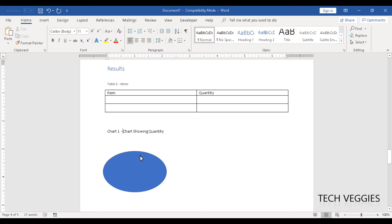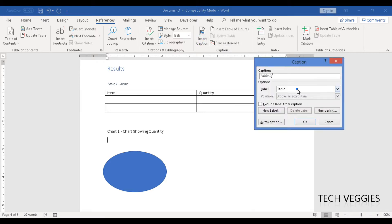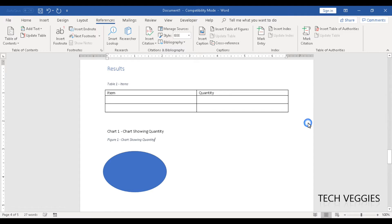We can add the caption for the chart as well, just above it. I'll go back to the References option and then go to Insert Caption. This is not a table, so let's make it Figure — change that from Table to Figure. And enter 'chart showing quantity,' then click OK. Automatically we have our caption. So now we have a caption for Table 1 and Figure 1.